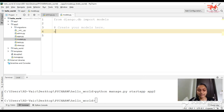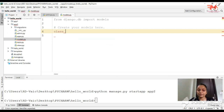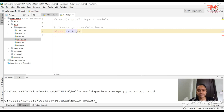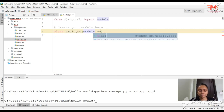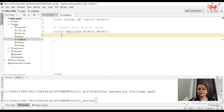We will use a class and give it the name of the table we want to create. For example, we will create a table called Employee. In the brackets we will pass models.Model as the parent class. Then we will mention what fields this table will have.